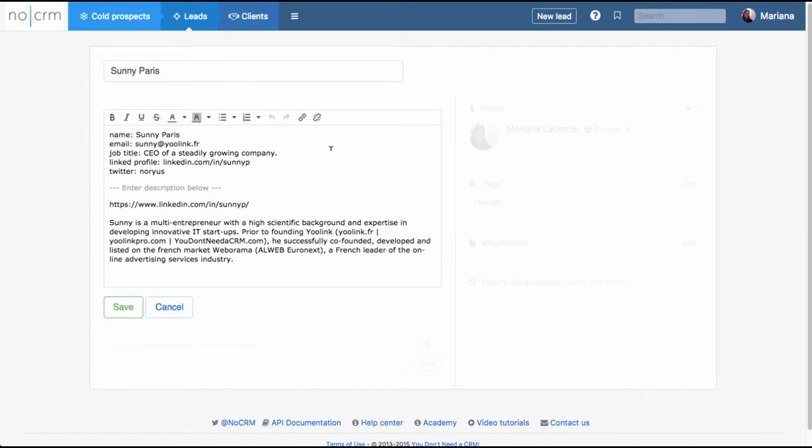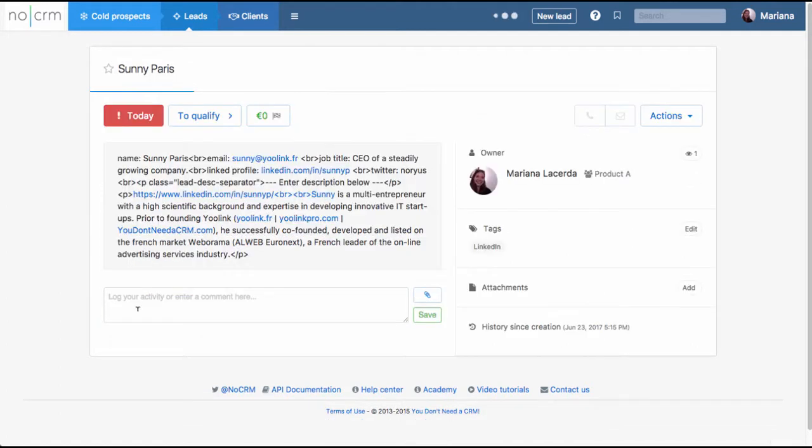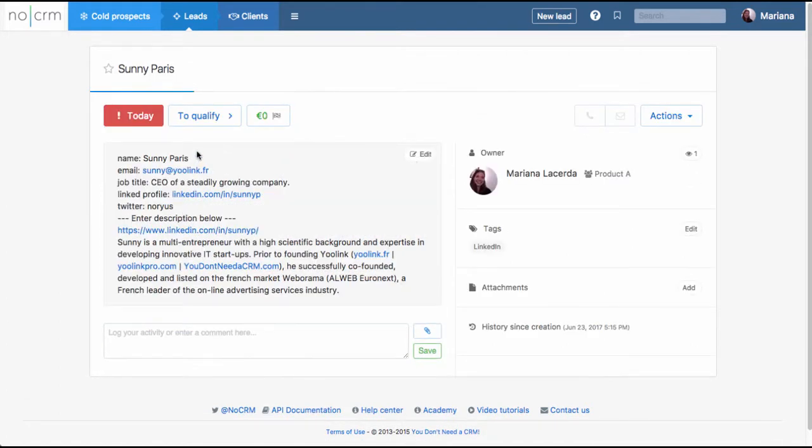If you need to edit information, you just need to double click on the lead so it opens the information and you can start editing information if needed. All right, and here you're gonna also have a small link to their profile on LinkedIn so that you can have quick access to it at all times.